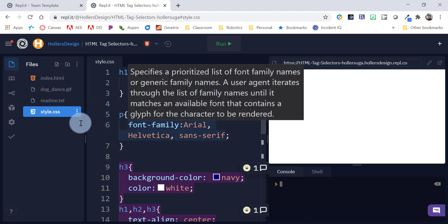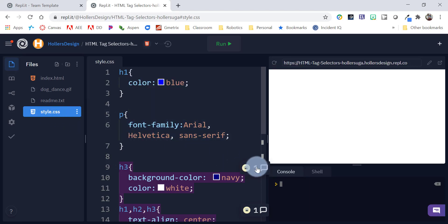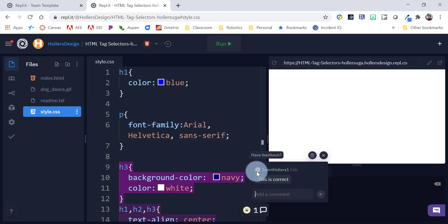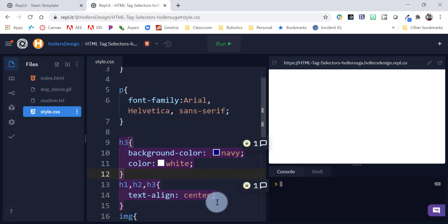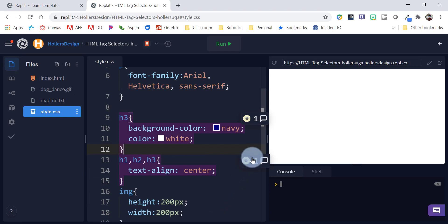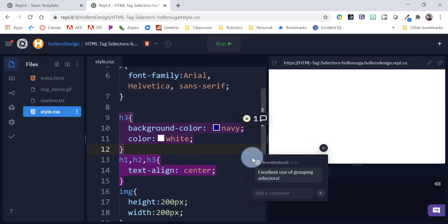And one of the new features about grading is you can actually do what are called annotations. So, you'll see here that I gave them some annotations saying you did a great job of grouping in this particular selector activity.